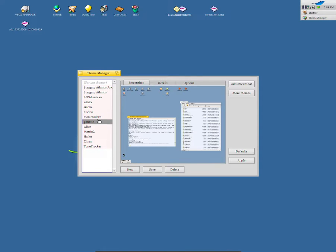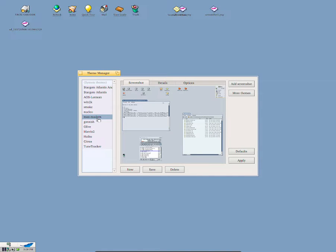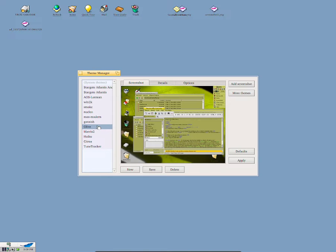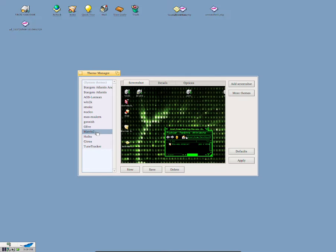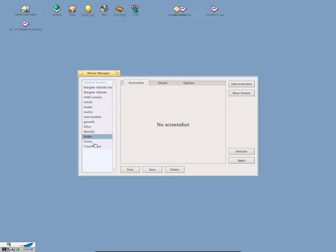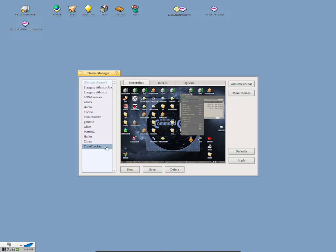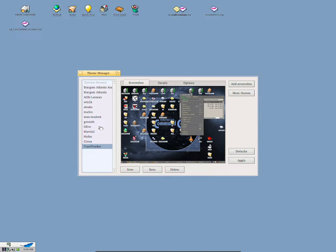We can also select Modern. We can select Gonsish. We can select Olive and we can also apply Matrix too. And you can also apply the original theme, which is Haiku. And you can also apply Circus theme and Toon Tracker. So they do have a few options available by default, but you can add in more themes. Once you've done some changes to the system, we can obviously add in more themes if we truly wanted to.